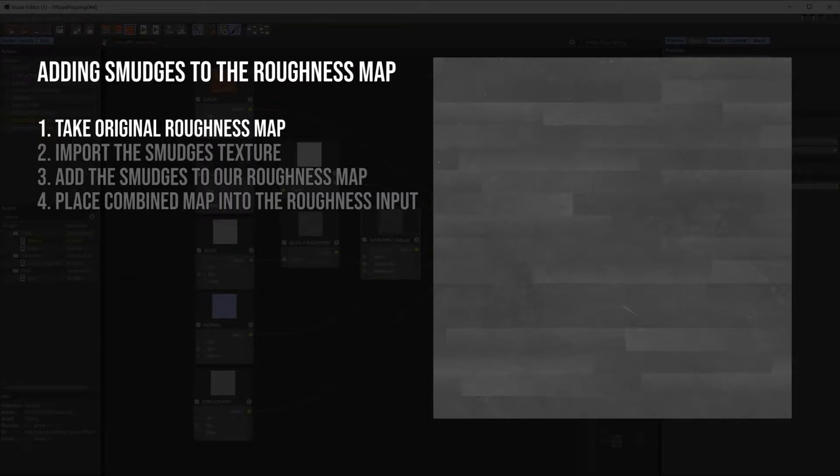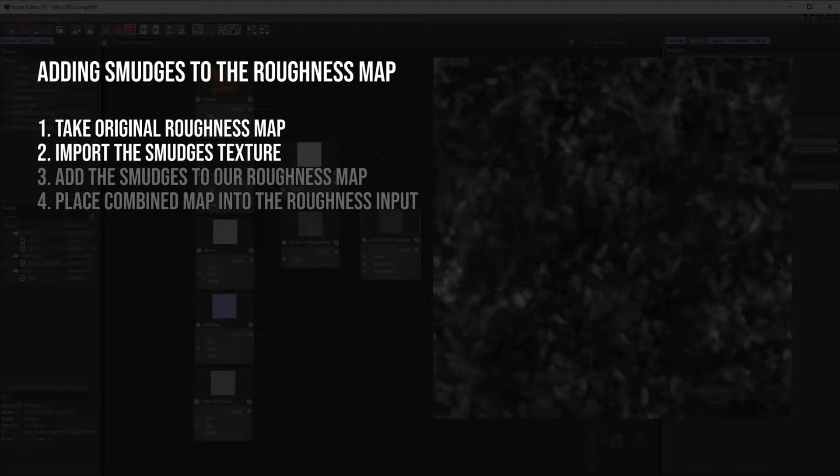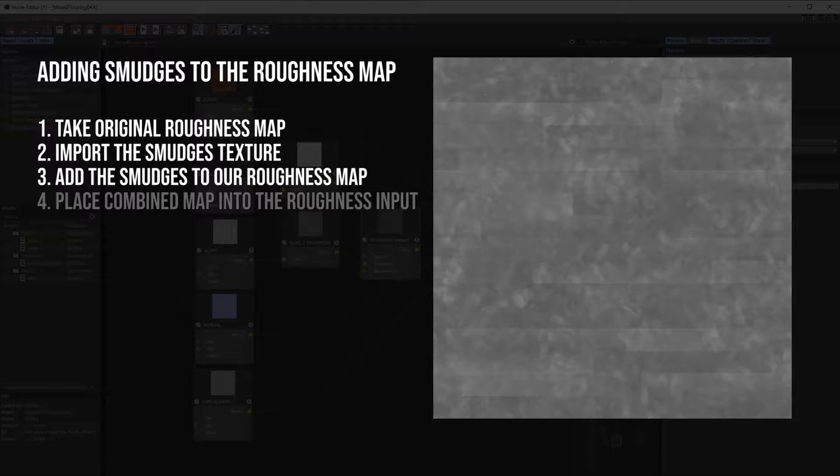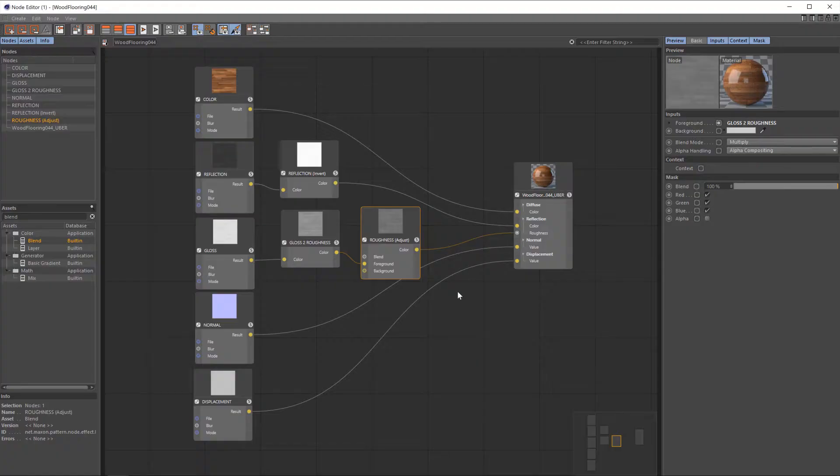We're going to be taking our original roughness map, where the dark areas are more shiny, more reflective, and the brighter areas are less shiny, and then we're going to import our smudges texture. We're going to take the brighter areas of that map, the footprints and smudges, and add that over the top of our roughness map. So on the actual material, wherever there's footprints and smudges, the reflections will be more blurred, less reflective, just in those areas, which is exactly the sort of effect that we want. Once we have this combined roughness map, we'll then feed that into our wooden floor material.